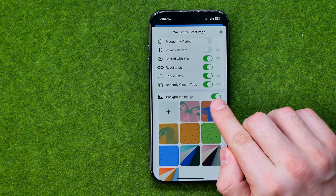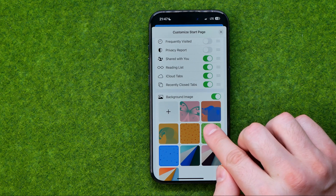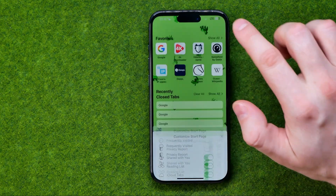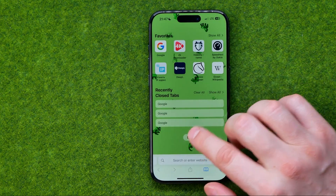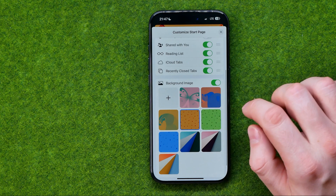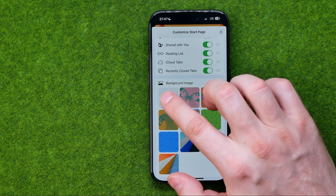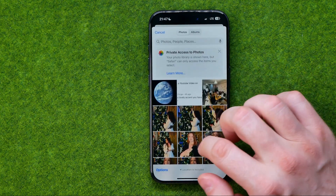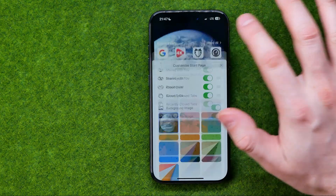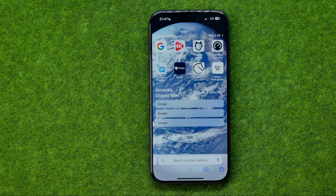If it is activated on your device, you can easily switch between backgrounds simply by selecting them. Also you can tap the plus to set a custom image as a background.